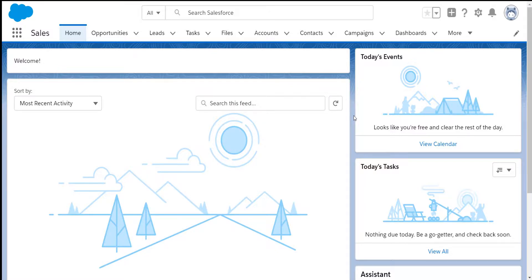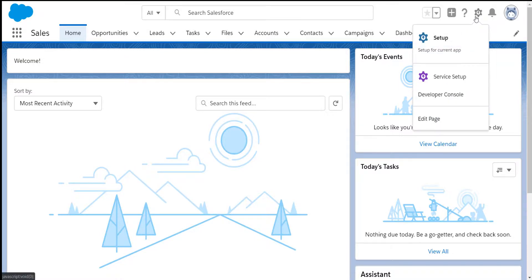As the admin of this org, you have the ability to control what emails get sent out from Salesforce. These settings can be adjusted through the setup menu. To edit these options, click on the gear icon in the upper right hand corner and select setup.